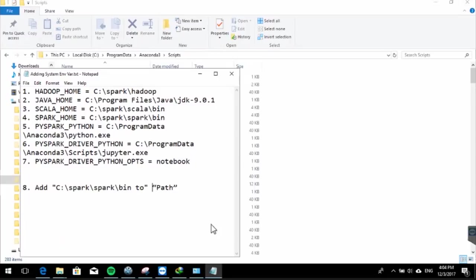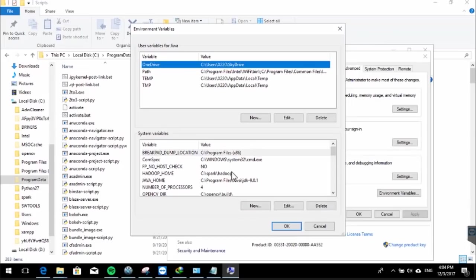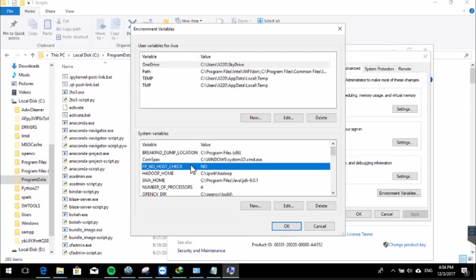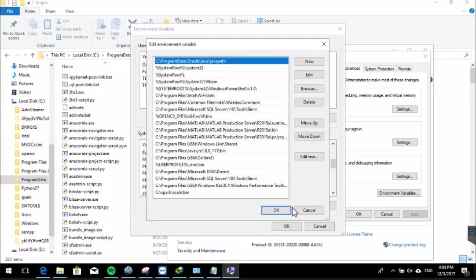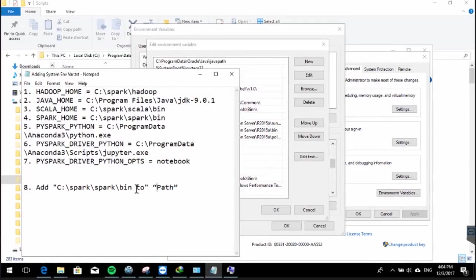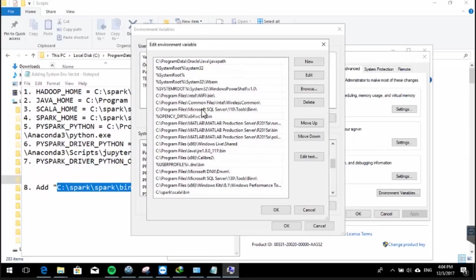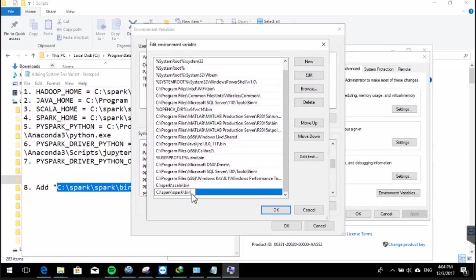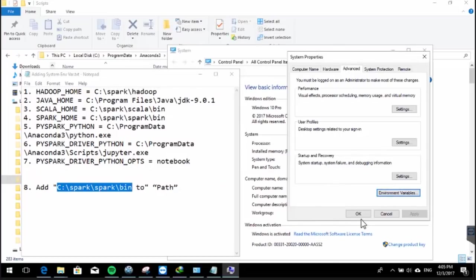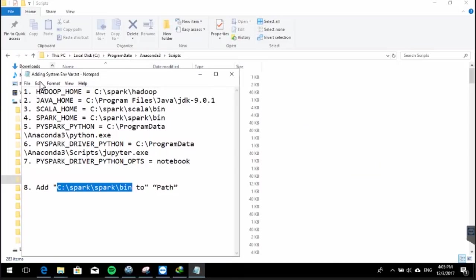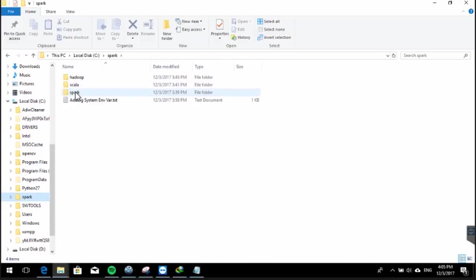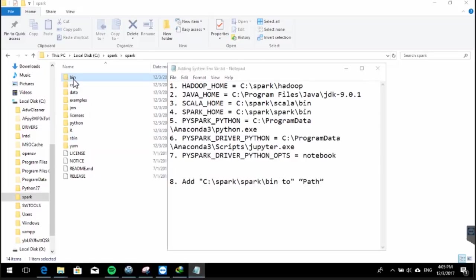We will skip variable numbers six and seven for now — those are needed only if we want to use Jupyter Notebook as our IDE for Apache Spark, which we'll cover in the next video. For now, we want to test in CMD. Moving to step eight: add the Spark bin folder to the Windows PATH variable. Find the Path variable in System Variables, click Edit, click New, paste the path to the Spark bin folder (C:\spark\spark\bin), and click OK.